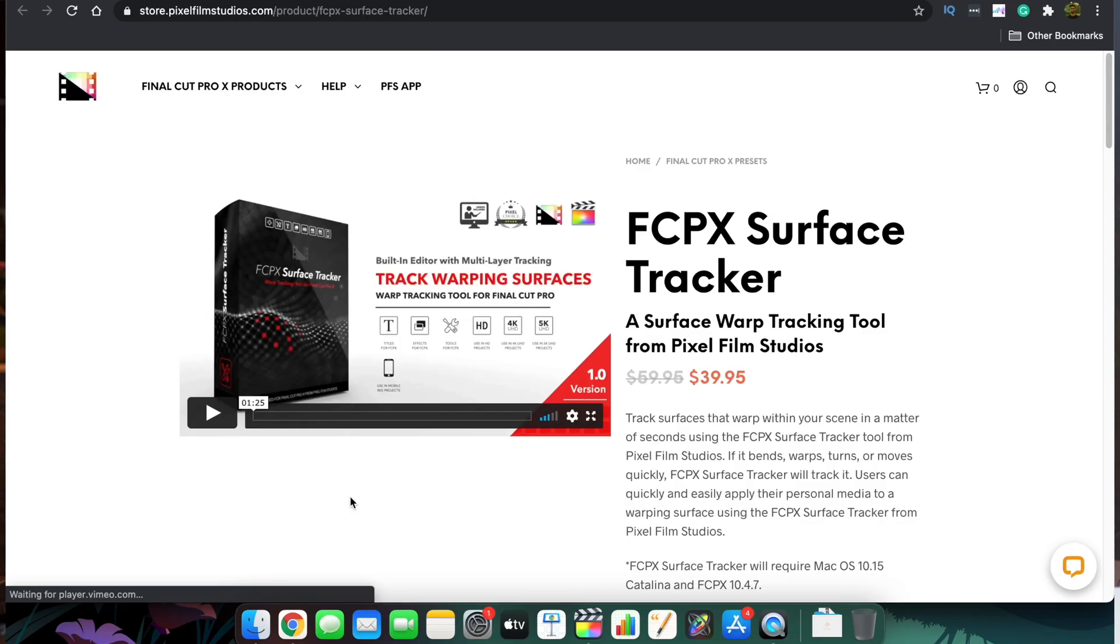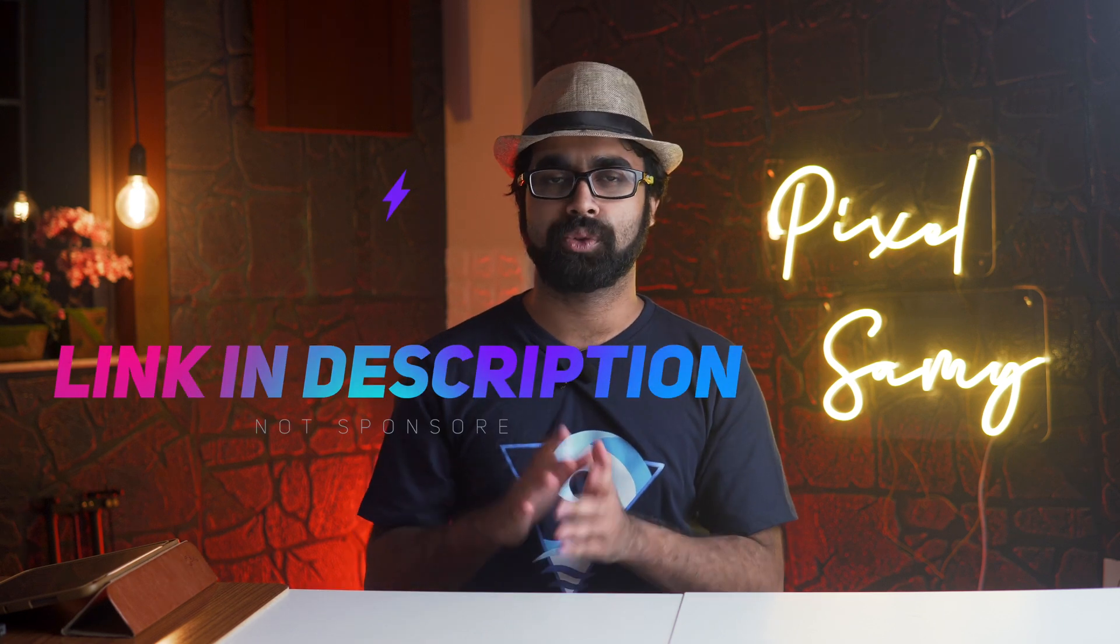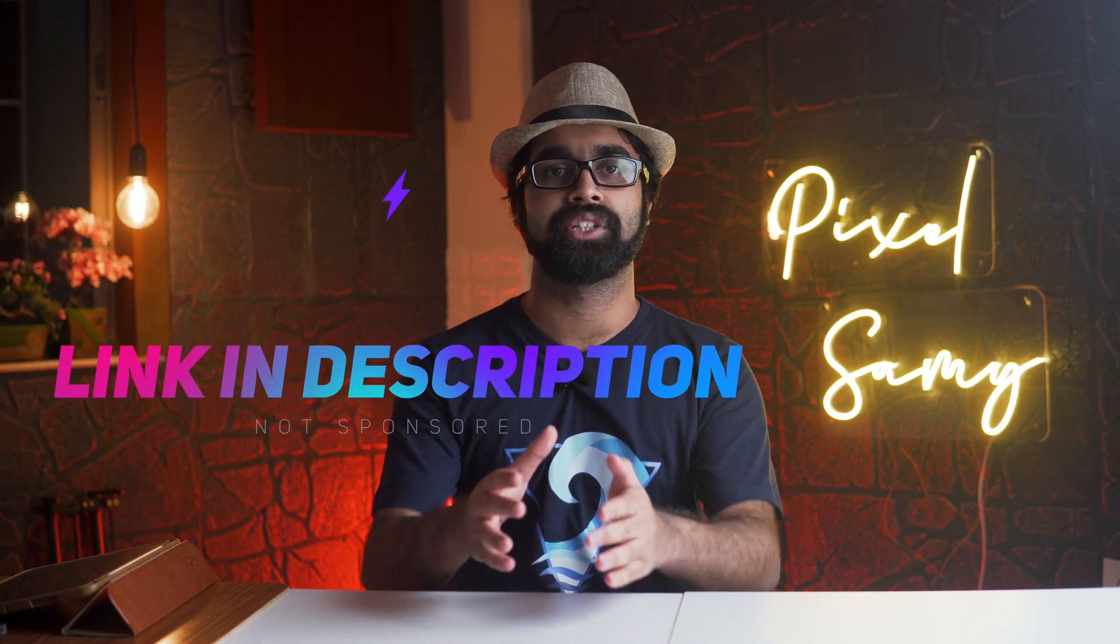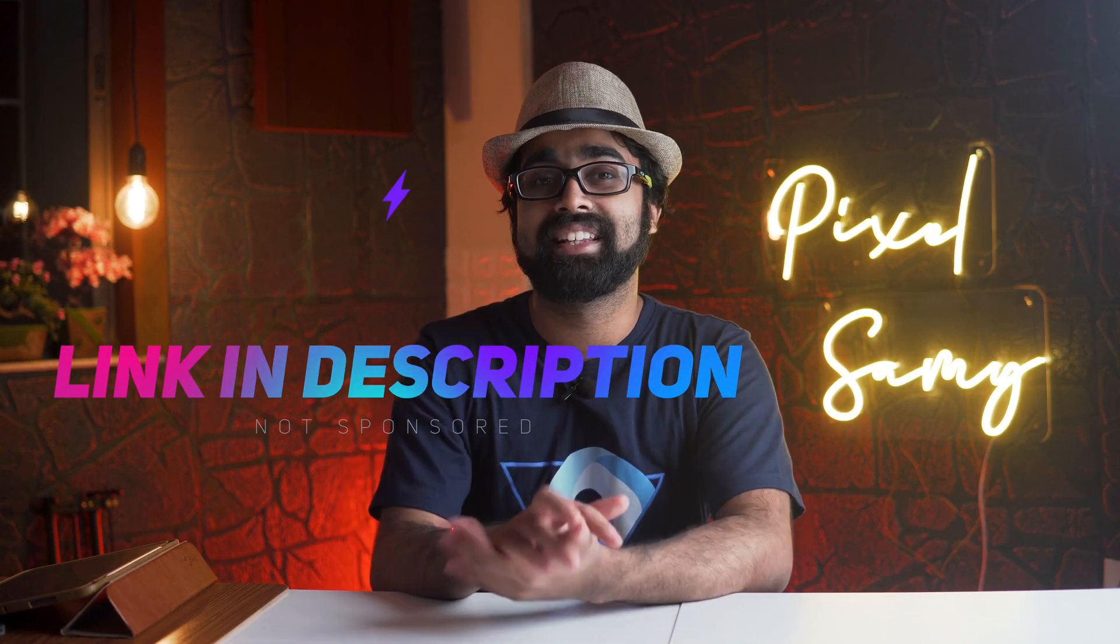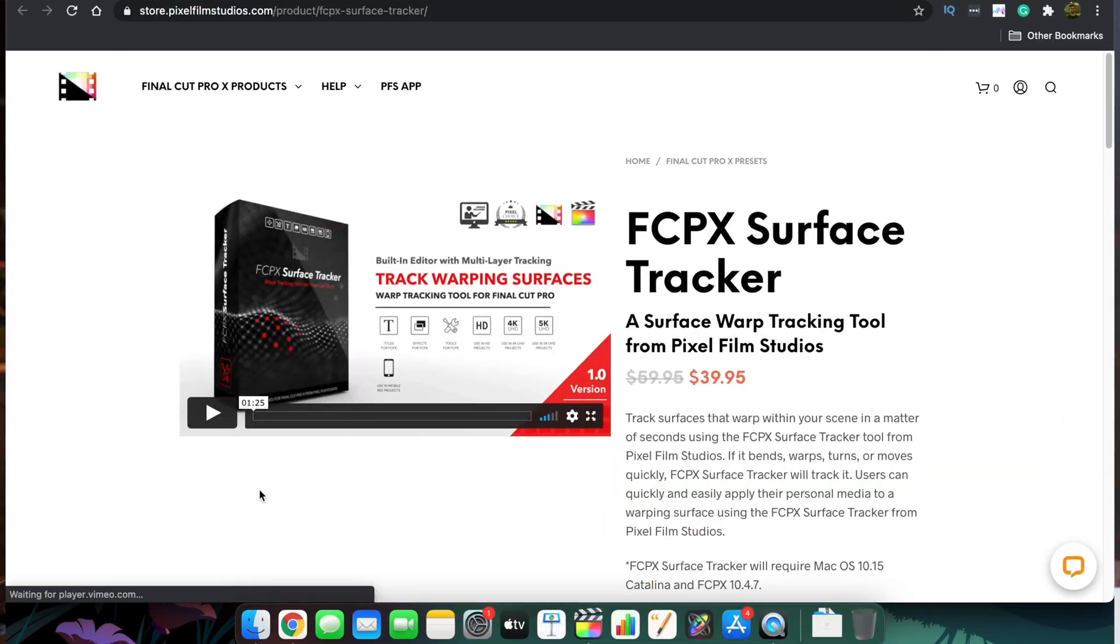Yes, you have to purchase the plugin, but it's so inexpensive and the thing it does is so seamless that I feel it's totally worth it. This is called Pixel Film Studios Surface Tracker, and it's an amazing plugin. Just look at the examples I made on the screen.